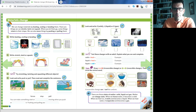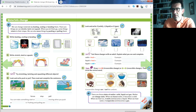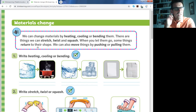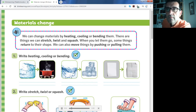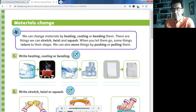It's the page of materials change — los materiales cambian. Most of the materials that we use change. Please listen and pay attention to this information about the changes in materials. We can change materials by heating, cooling, or bending them. There are things we can stretch, twist, and squash. When you let them go, some things return to their shape. We can also move things by pushing or pulling them.